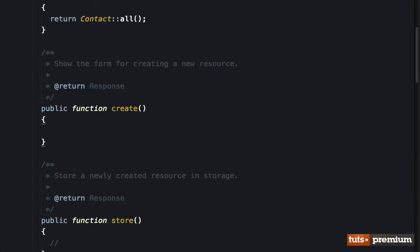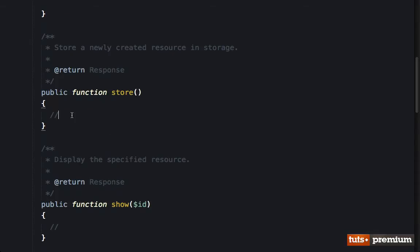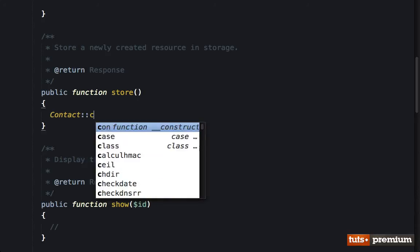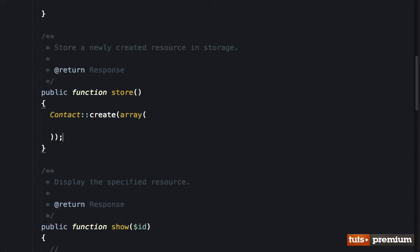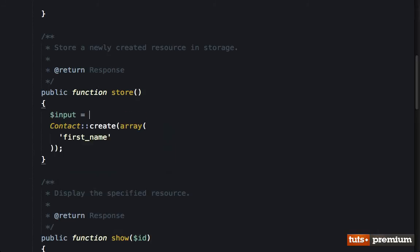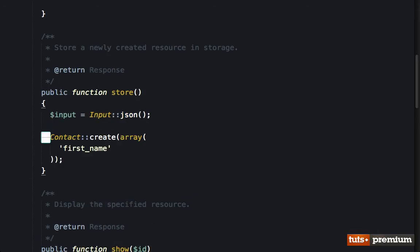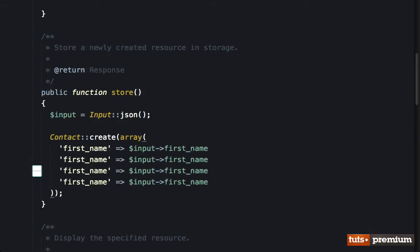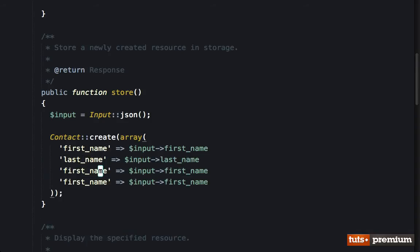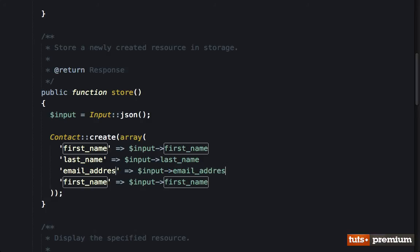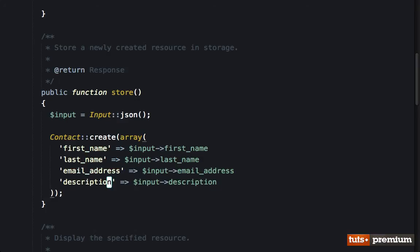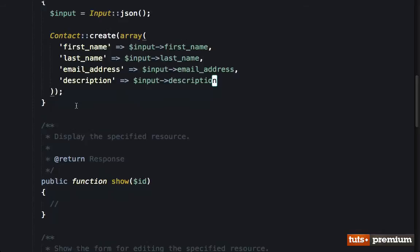So for create, that should be the one that's responsible for displaying the form. Let's leave that blank for now. Store will be responsible for creating a new contact. So we will say contact create. And the first name, we need to make sure that we grab the input. So I will say input get first name. And the first name will be input first name. We'll also do the last name, the email address, and the description. So let's update that accordingly. Email address and finally the description. Okay, that should be good for now. We'll go back and tweak these if we need to.